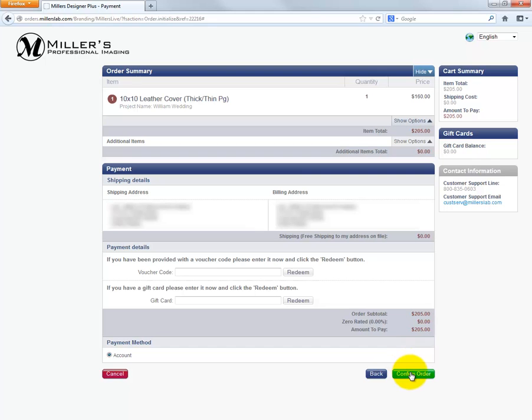Once the order arrives at the lab, work on the project will begin. In a couple of days, the finished product will be delivered and ready for your client.